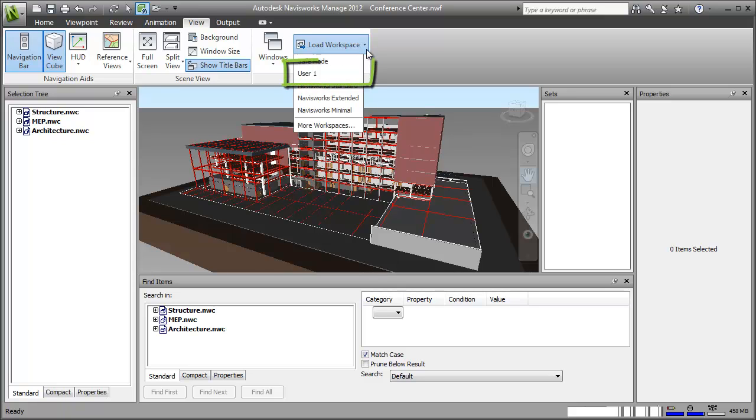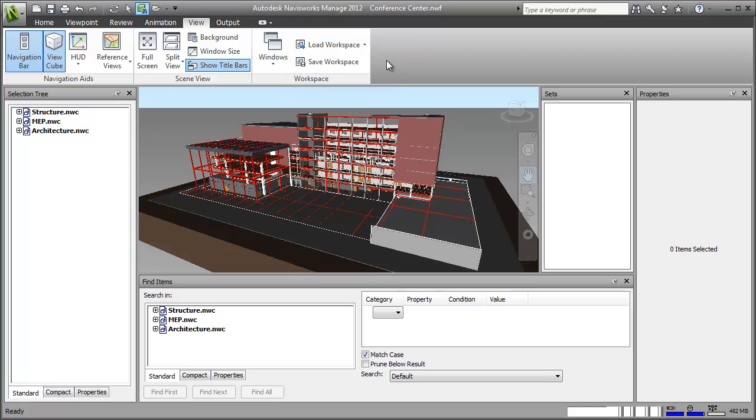So there you go. Now that you know how to customize the interface, you can try it yourself and create more efficient workspaces for your own workflows. Thanks for watching.